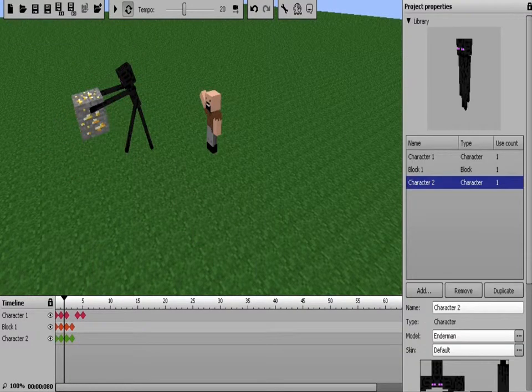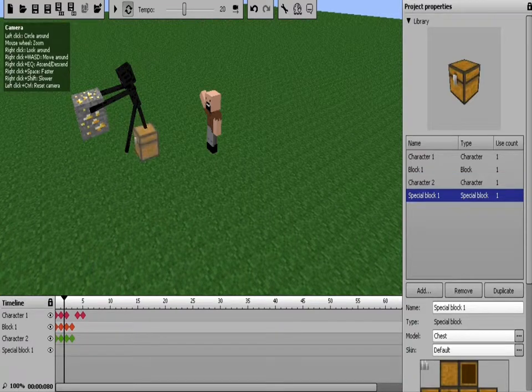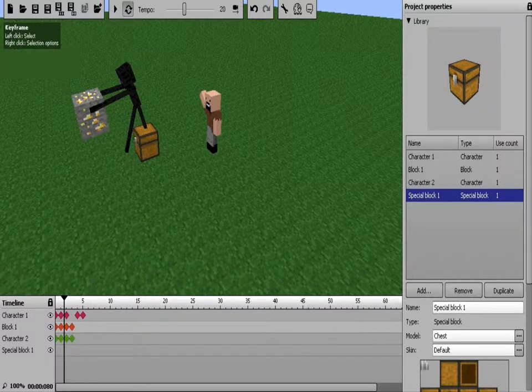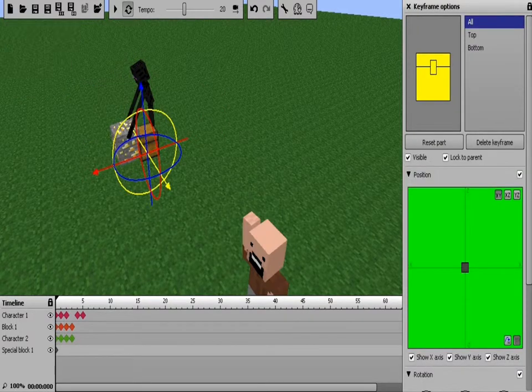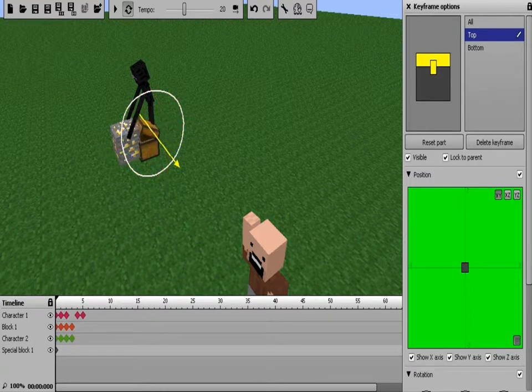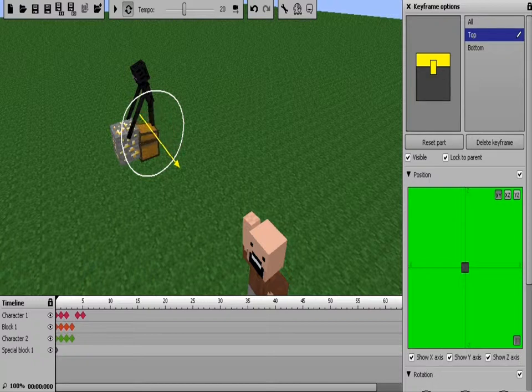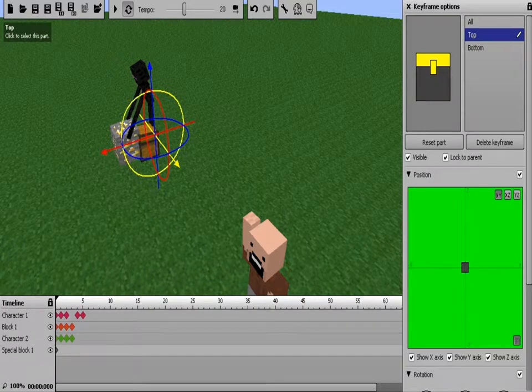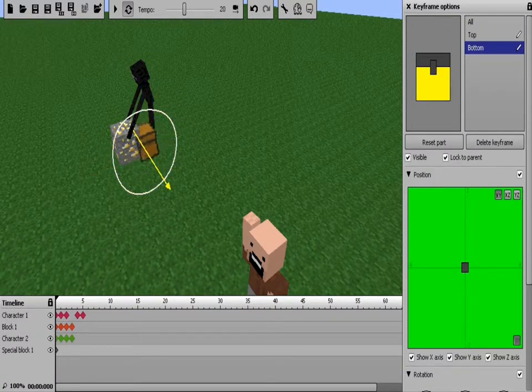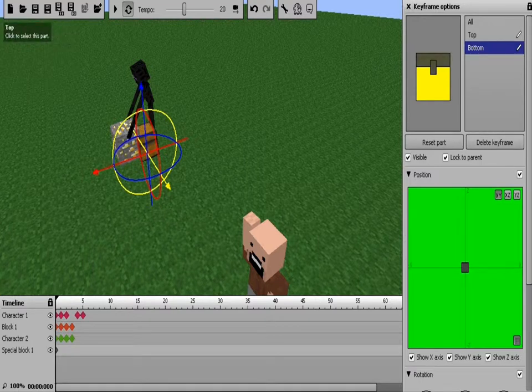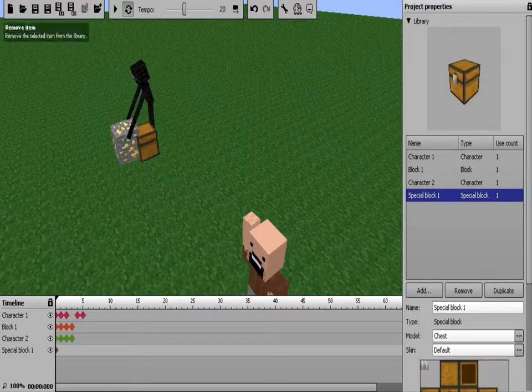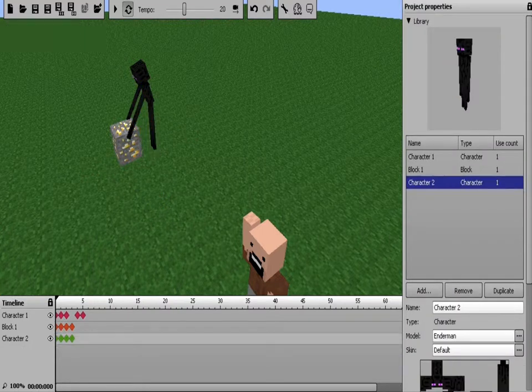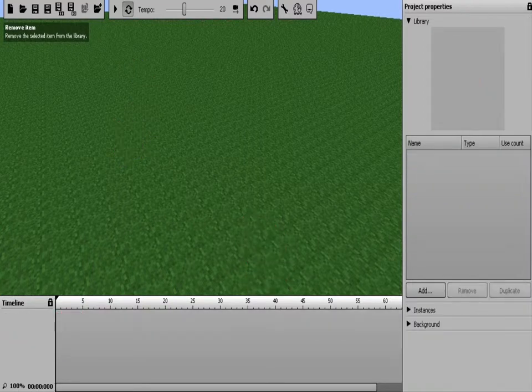There you go. What you can also do actually is you can add special blocks, which is a chest. Chests are special blocks because you can open the chest. I'm pretty sure. Yeah, you can just open the chest and make the top spin in circles, or you can grab the bottom and make the bottom just go everything.